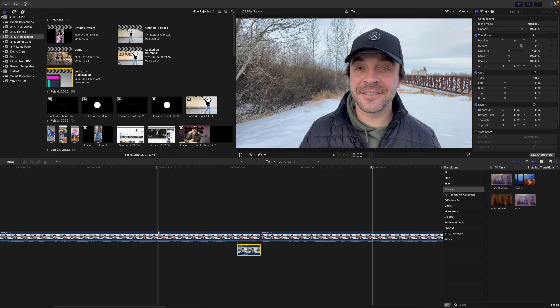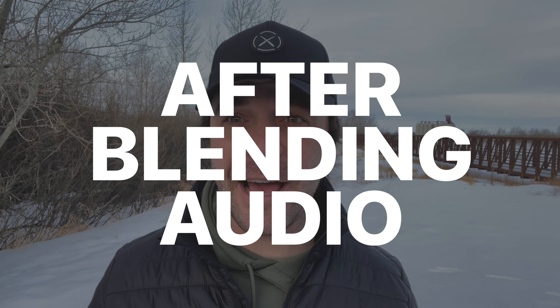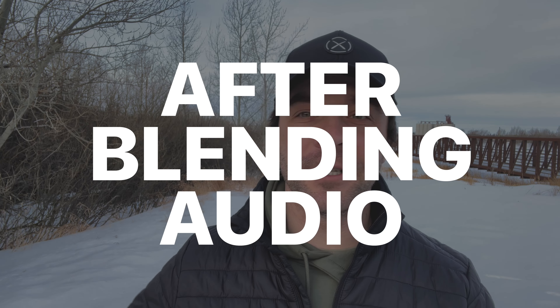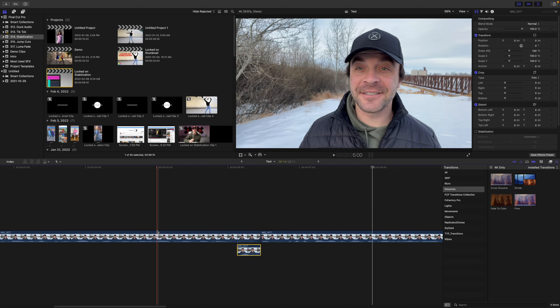Here's a jump cut before blending audio, and the same cut after blending audio. The jump cut is still there, but much less noticeable. Not perfect, but it works. While on this topic, I want to talk about a few other ways you can hide jump cuts in your video.